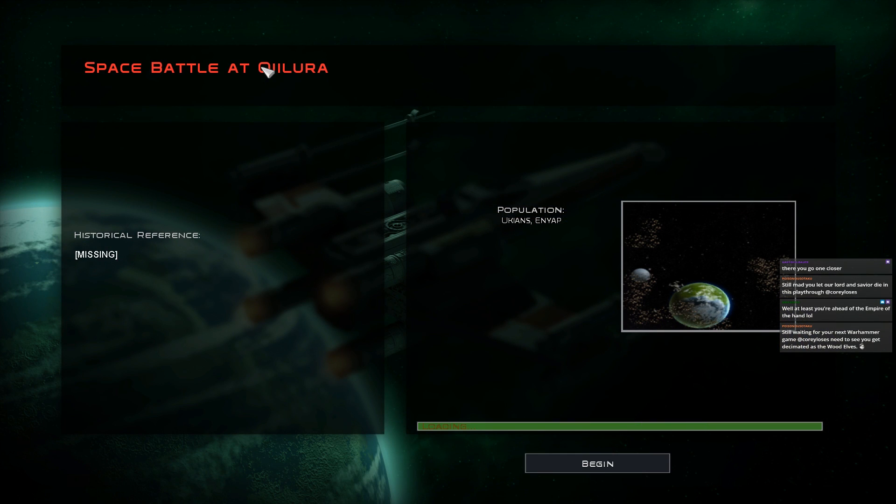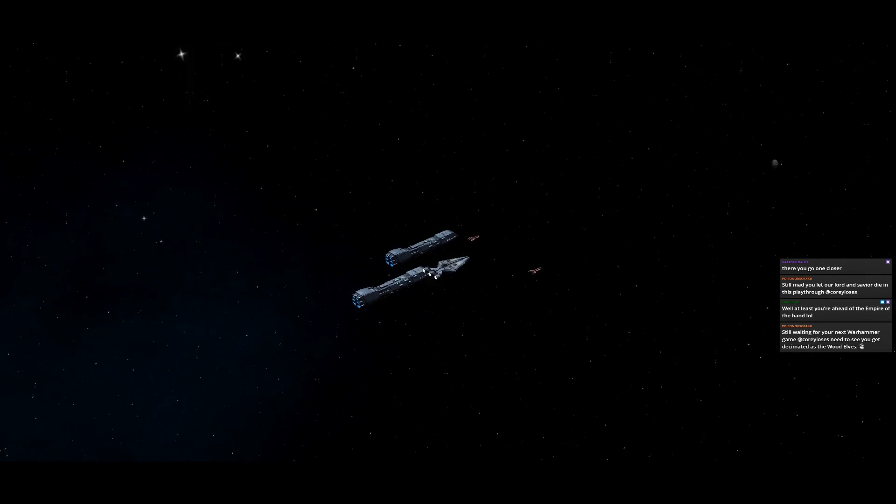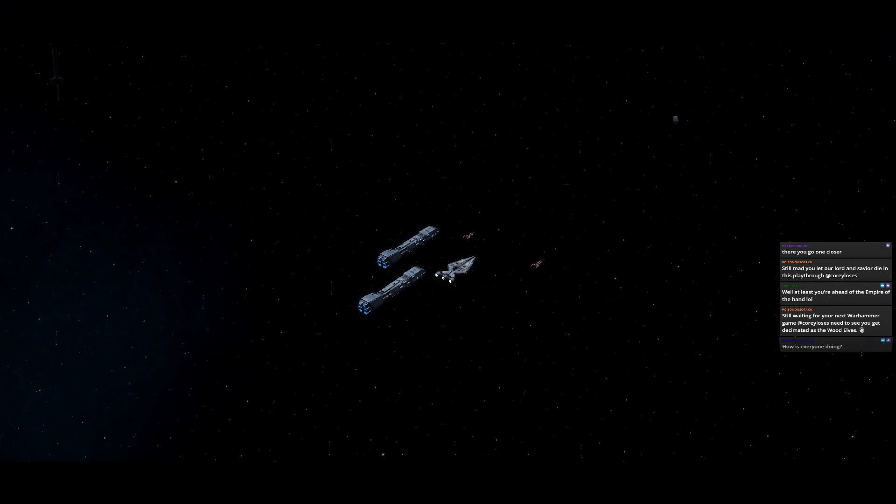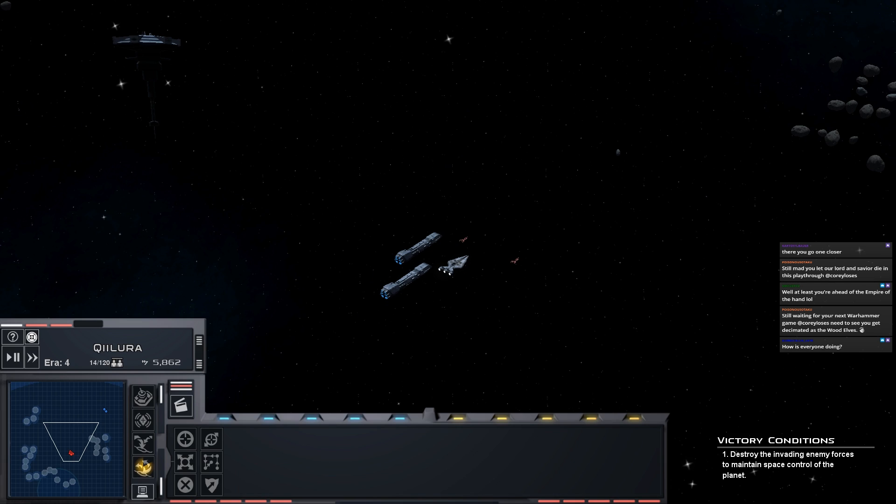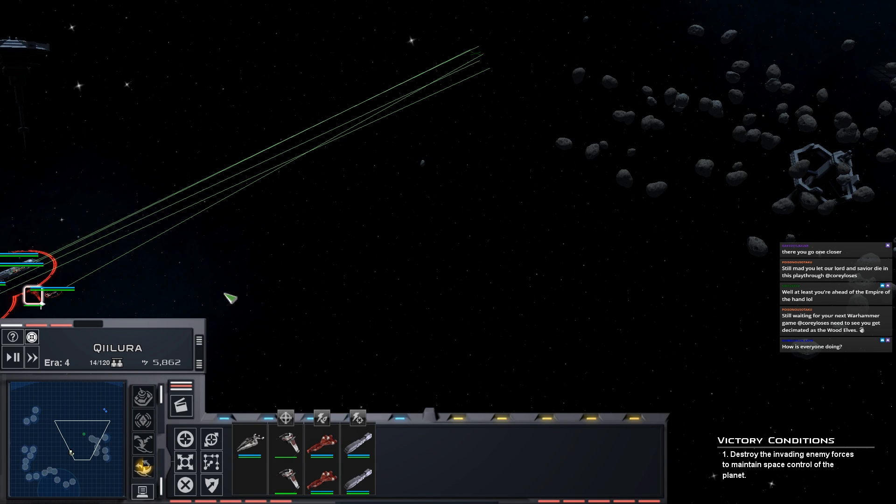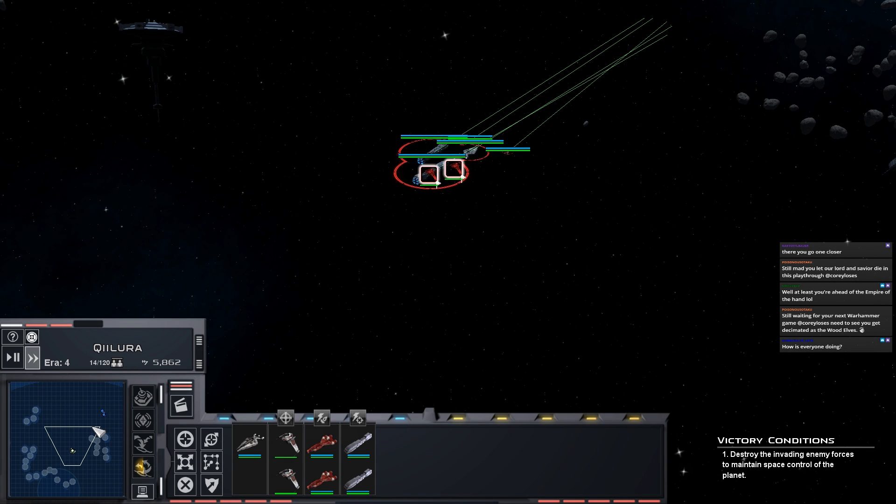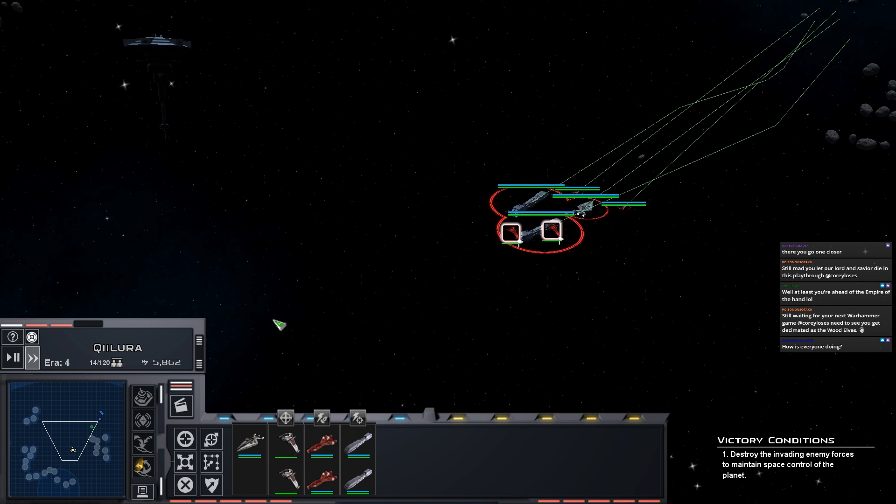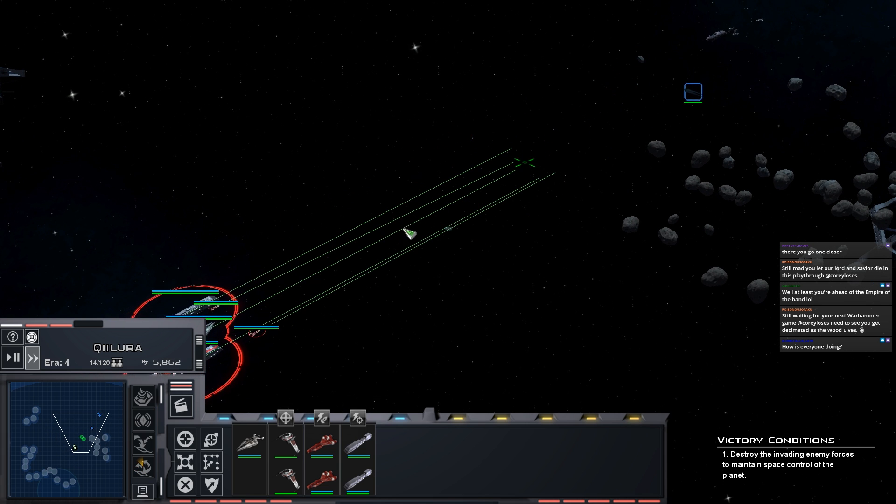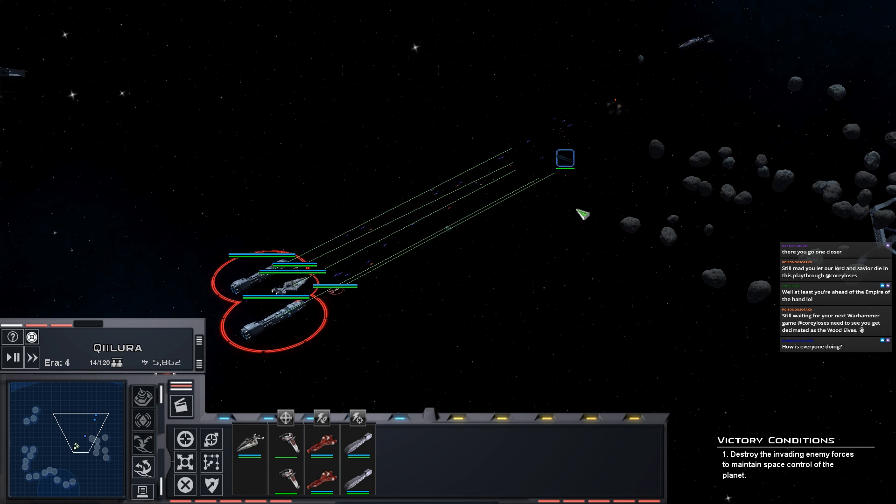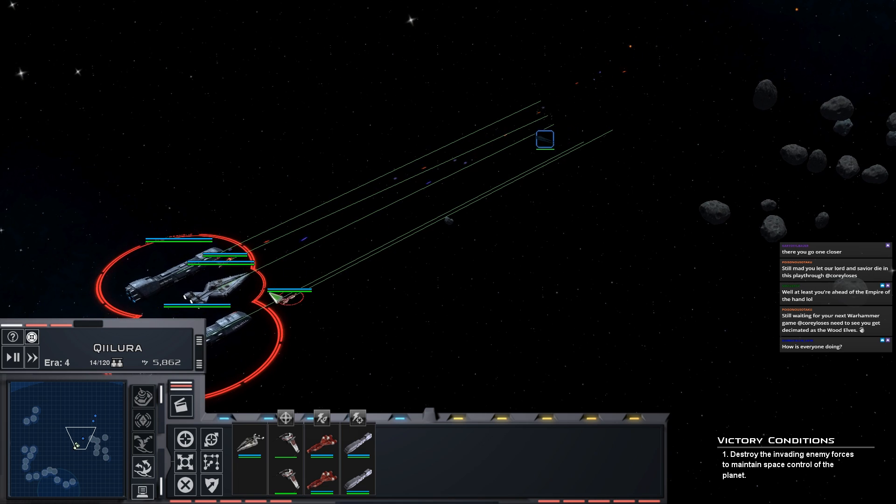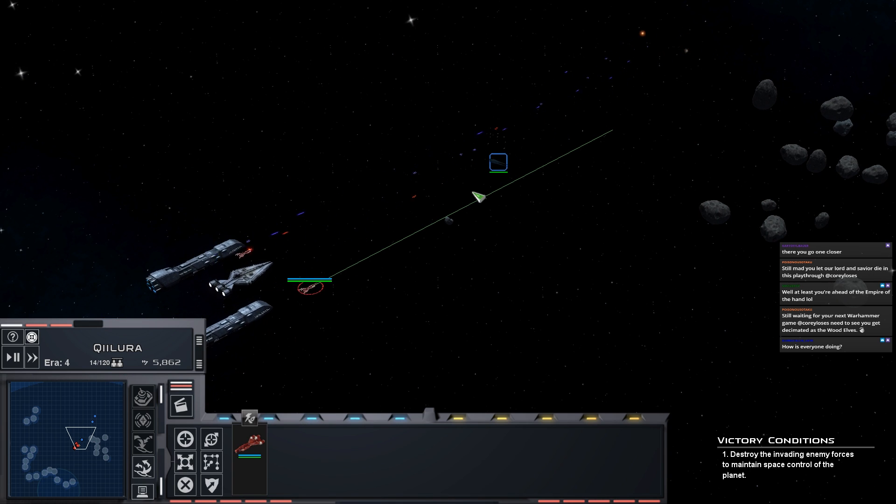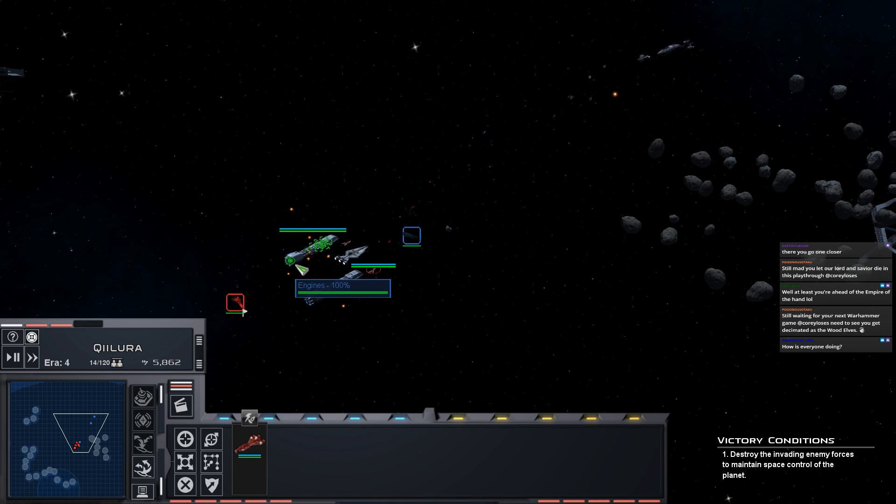It's probably going to be a somewhat shorter playthrough than this one and the CIS one before it. The next let's play we do is going to be CIS after this one ends and will probably stick to like 50 to 70 planets with one of the smaller maps, which means I'm going to have to make one of the smaller maps.